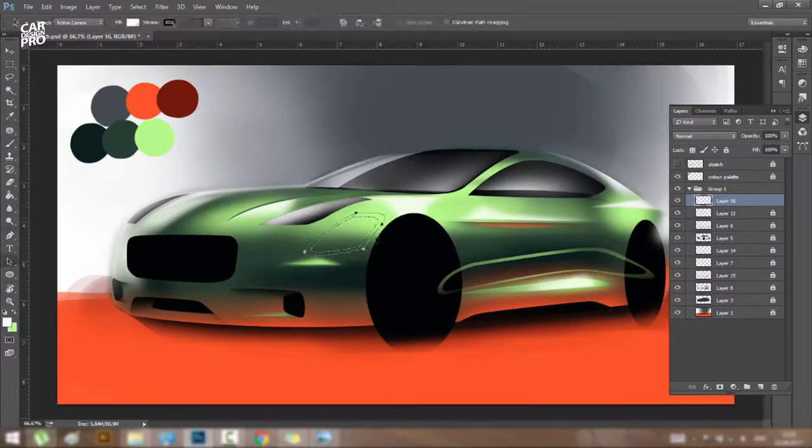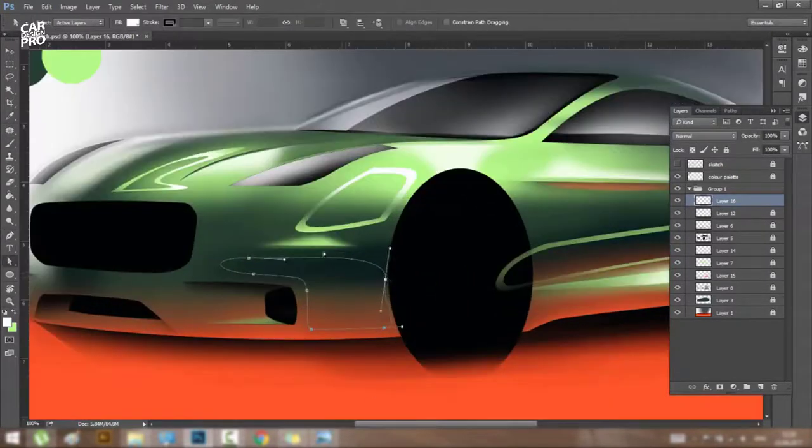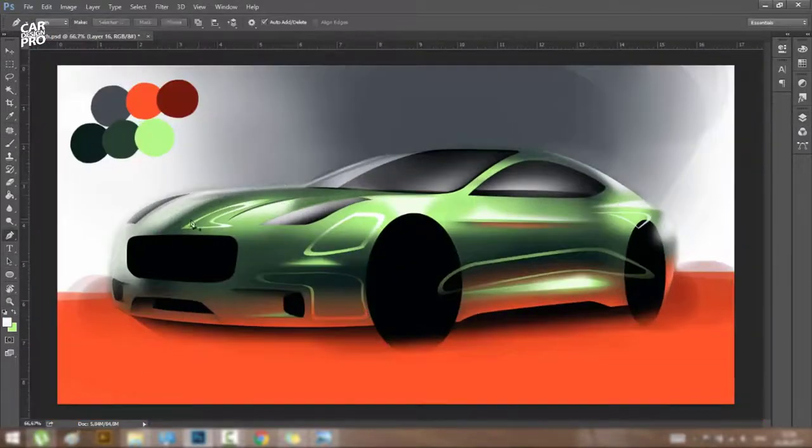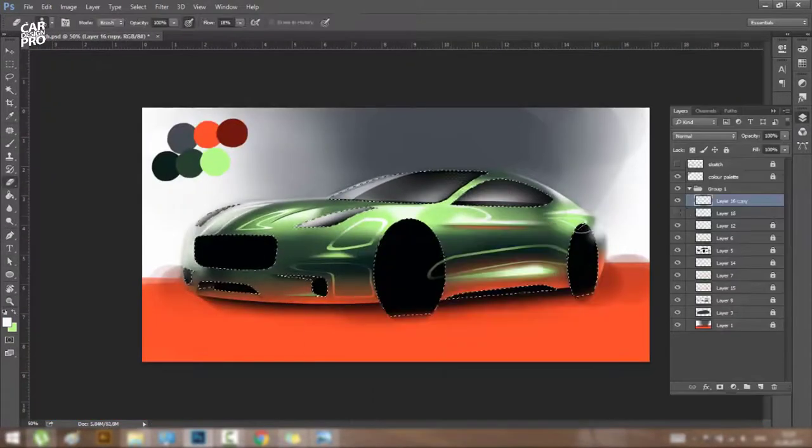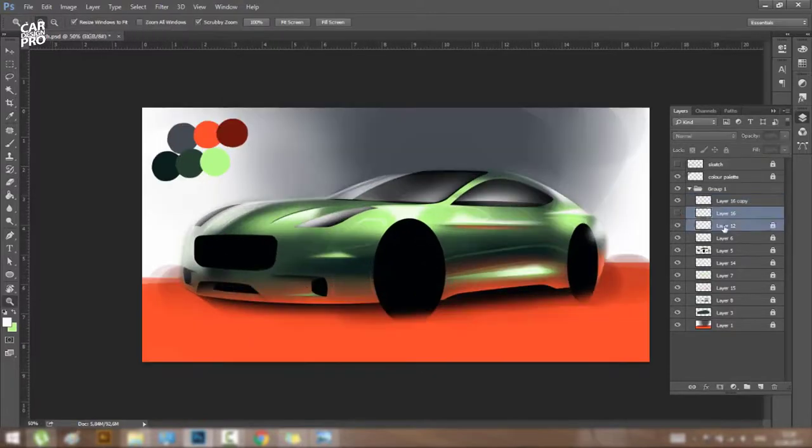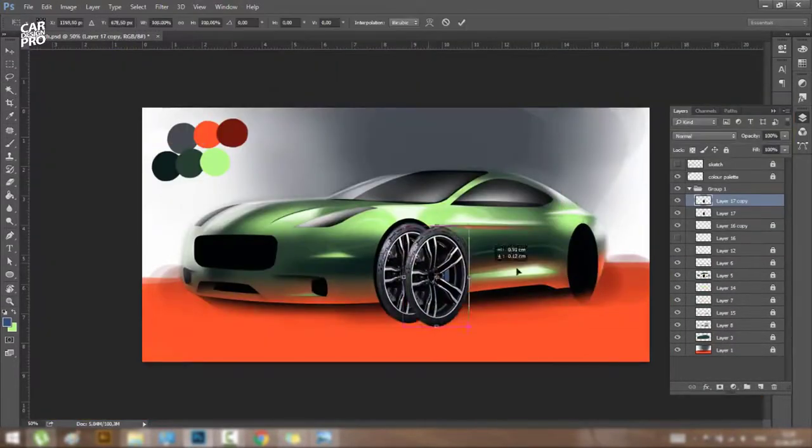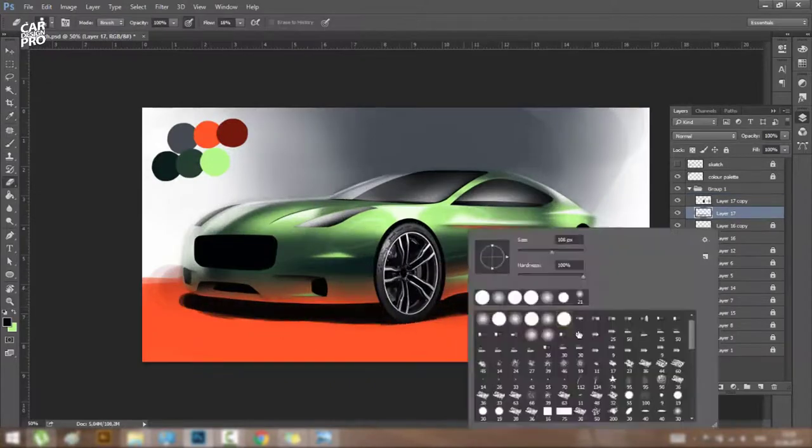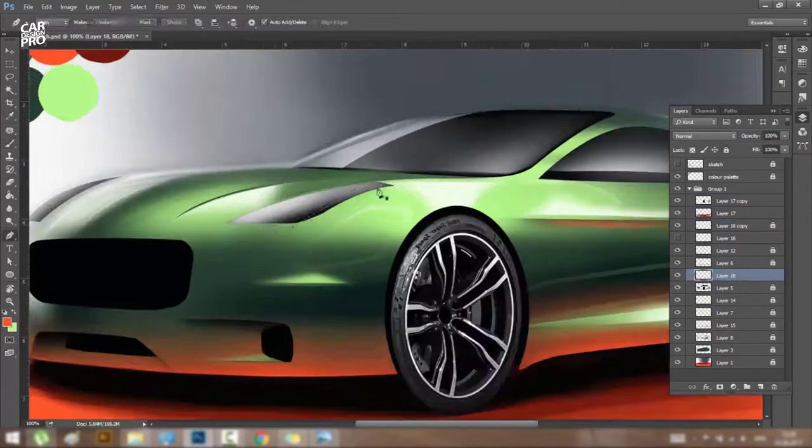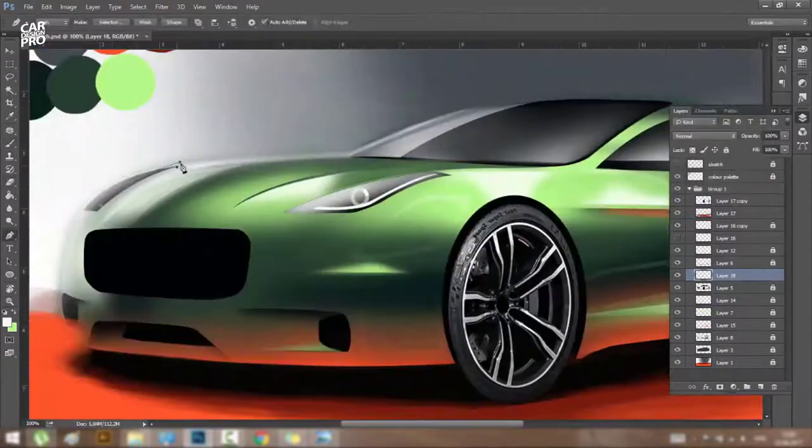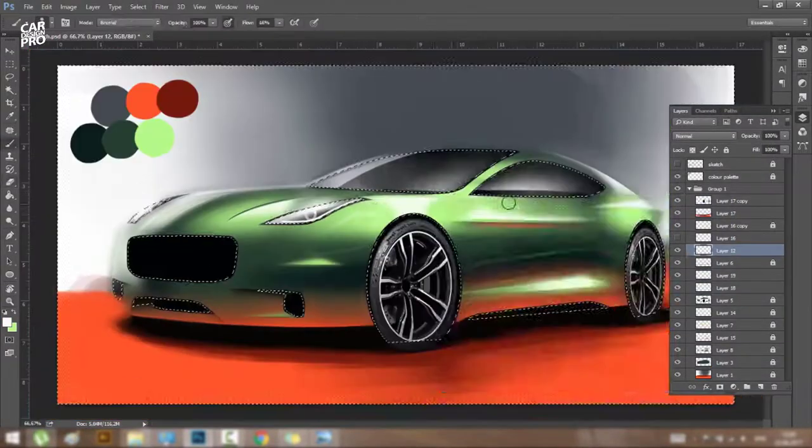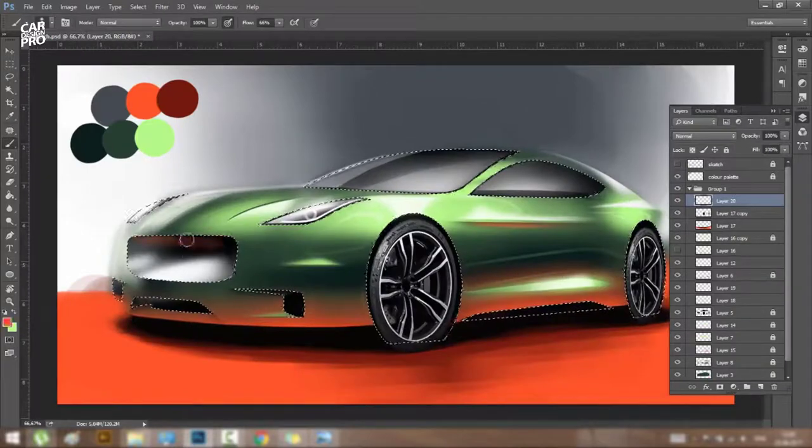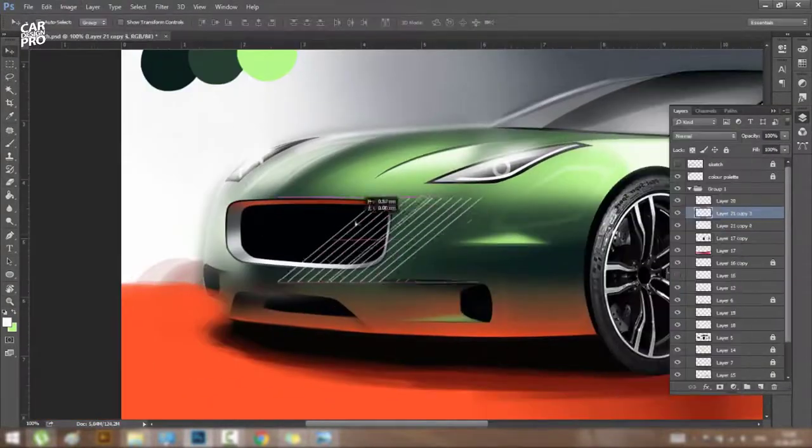Now comes the part that I always hate: the details. Everyone has his own way to make the headlights, the mirrors, and other stuff like that, so there is not much to share in this part except the fact that details are very important if you want to have a great final image.